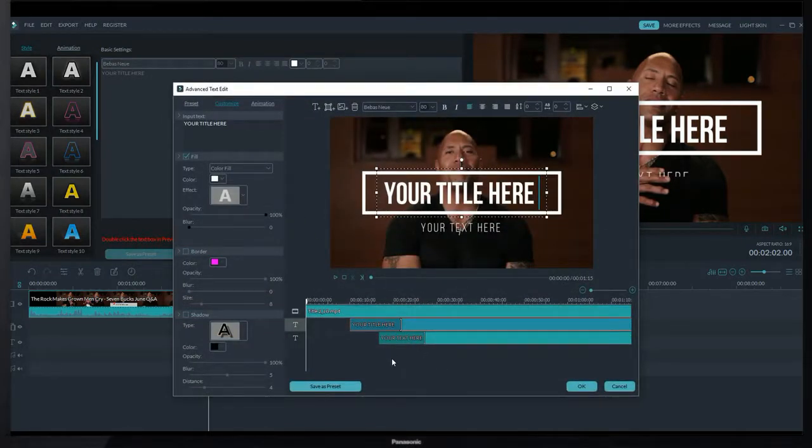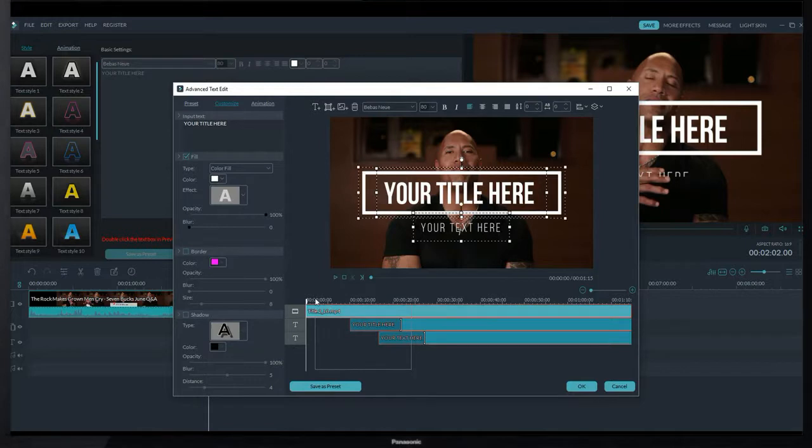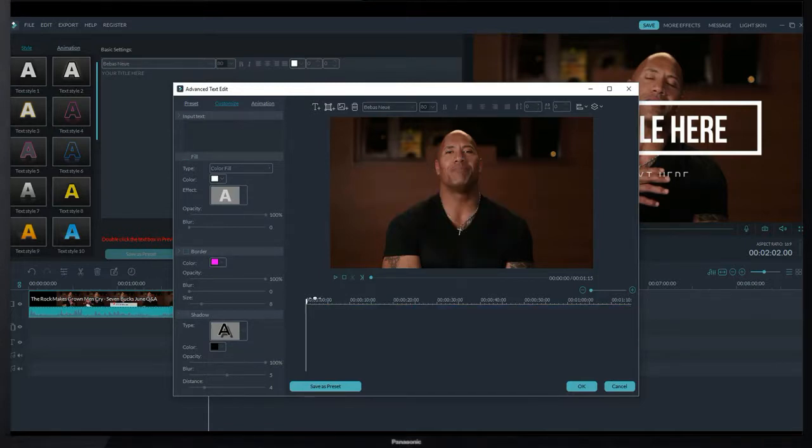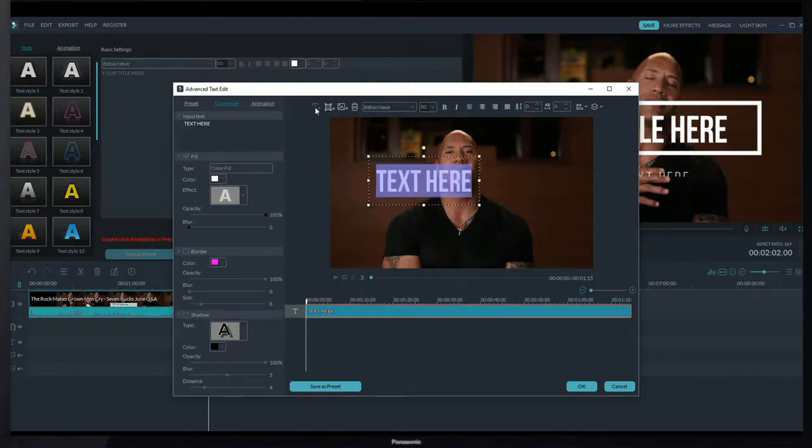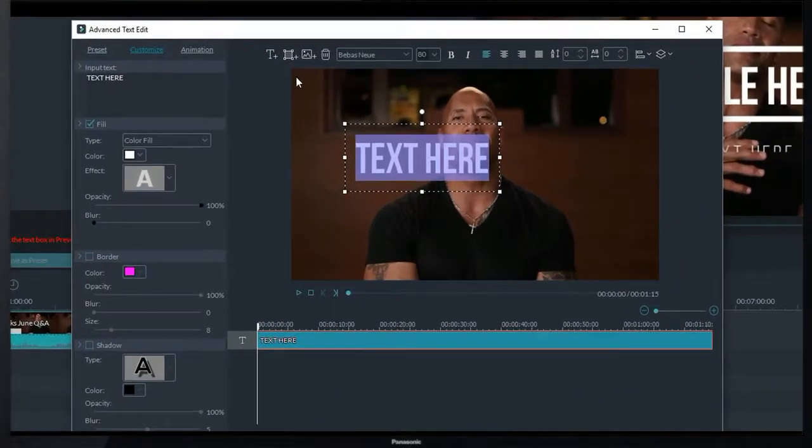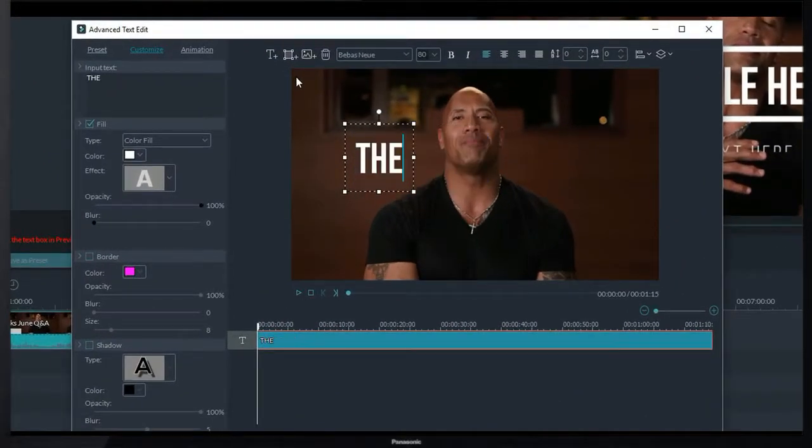Now from timeline I just select everything and press delete to delete every element of this text. To add a sample text I just click on this text icon and now I type The Rock Interview.